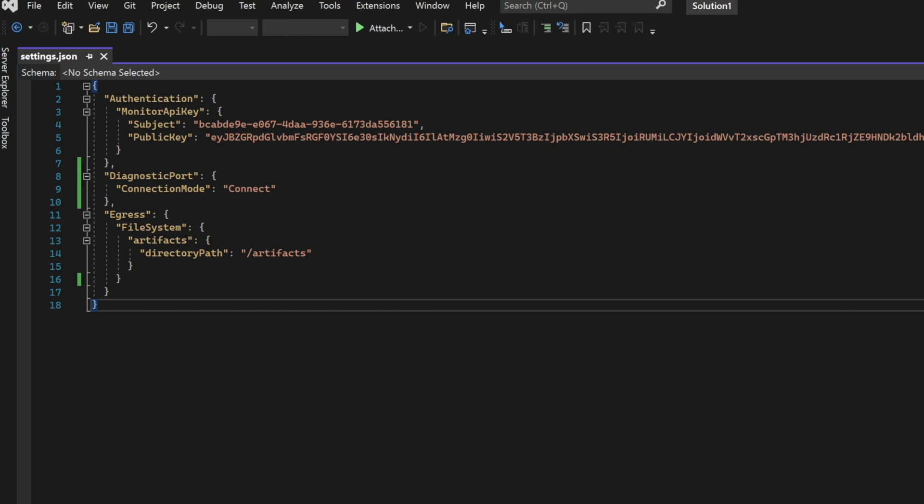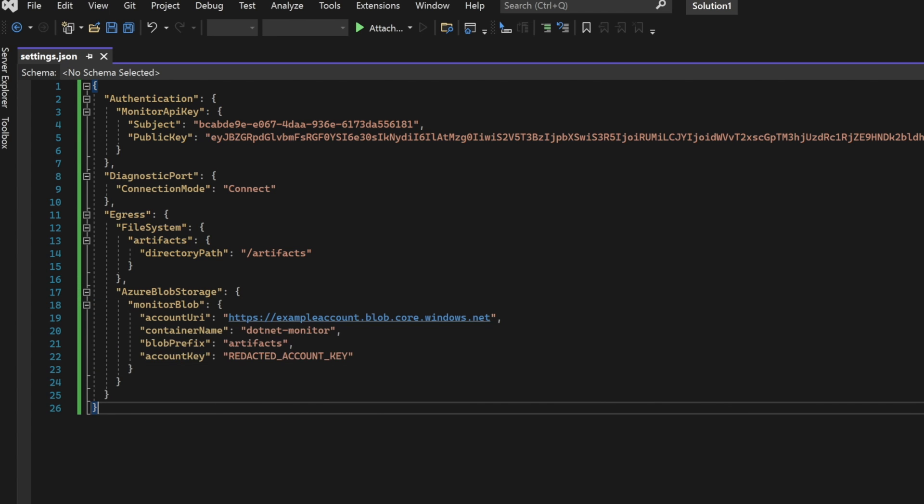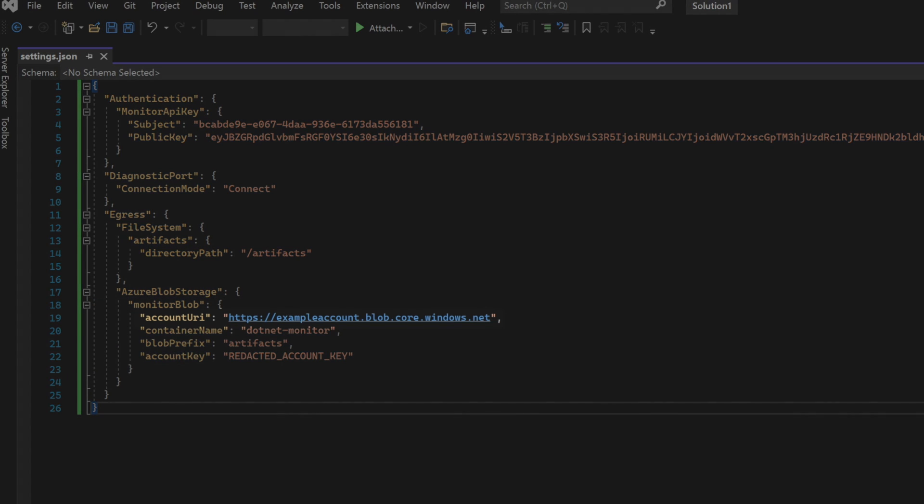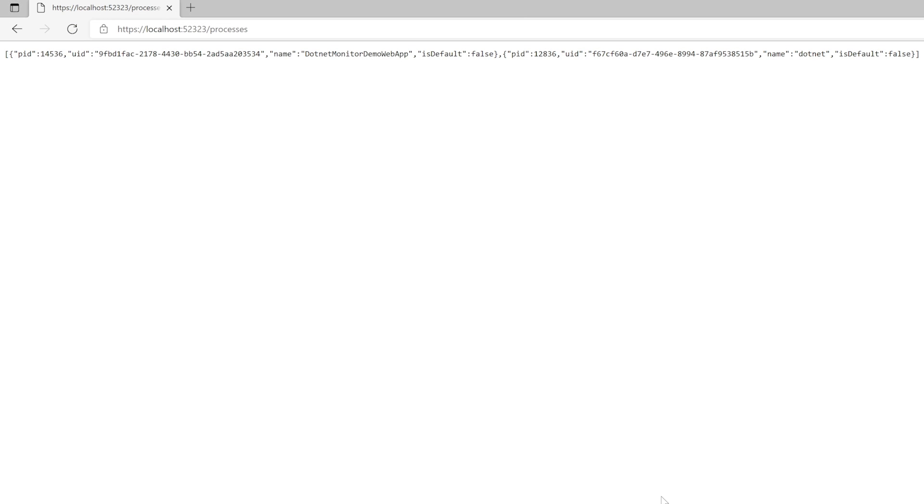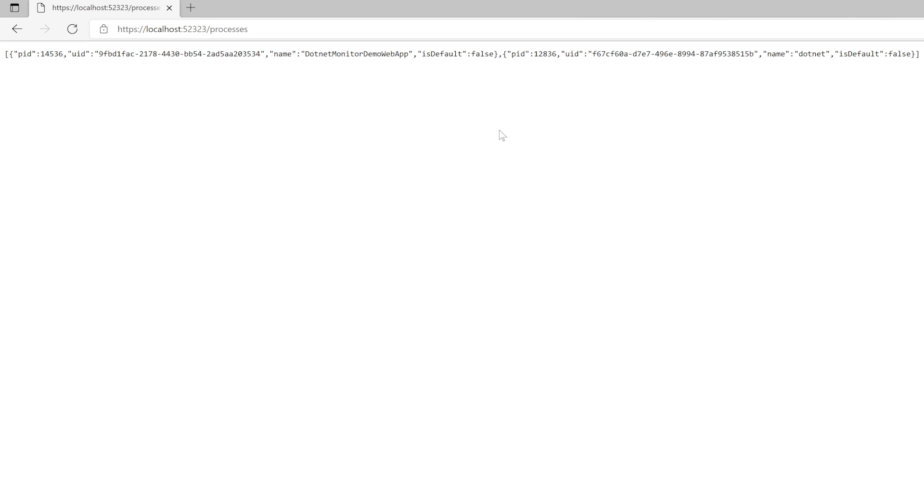Hopping over into our configuration, we'll add a section for Azure Blob Storage within egress, and we'll name it Monitor Blob. We'll also need to add our account URI, our container name, our blob prefix, and then a reference to our account key. Assuming you've set that all up correctly, we're ready to collect another dump.